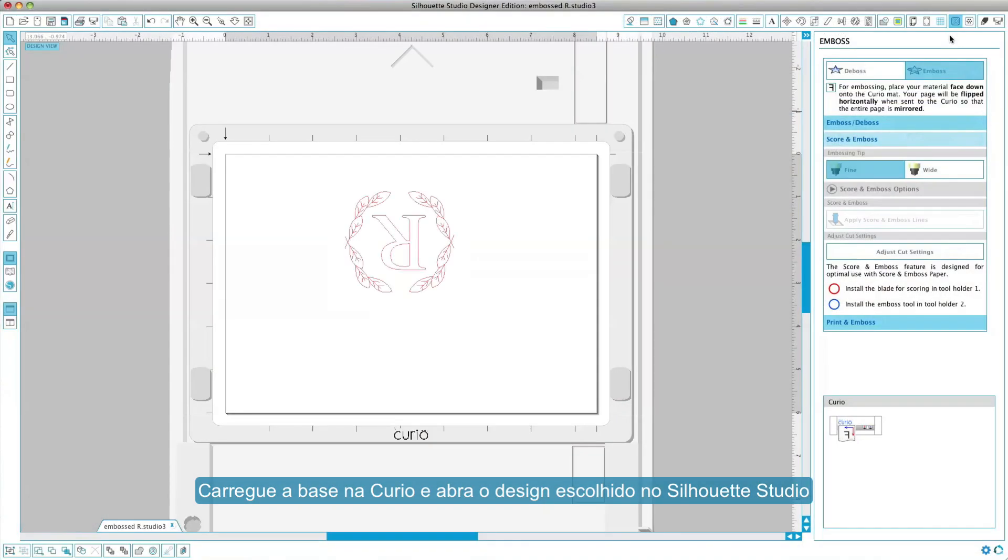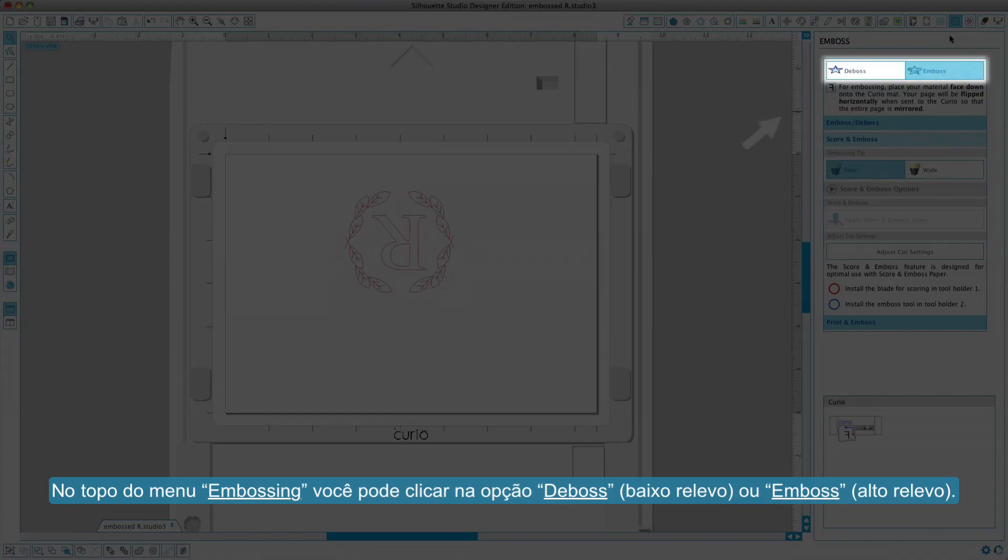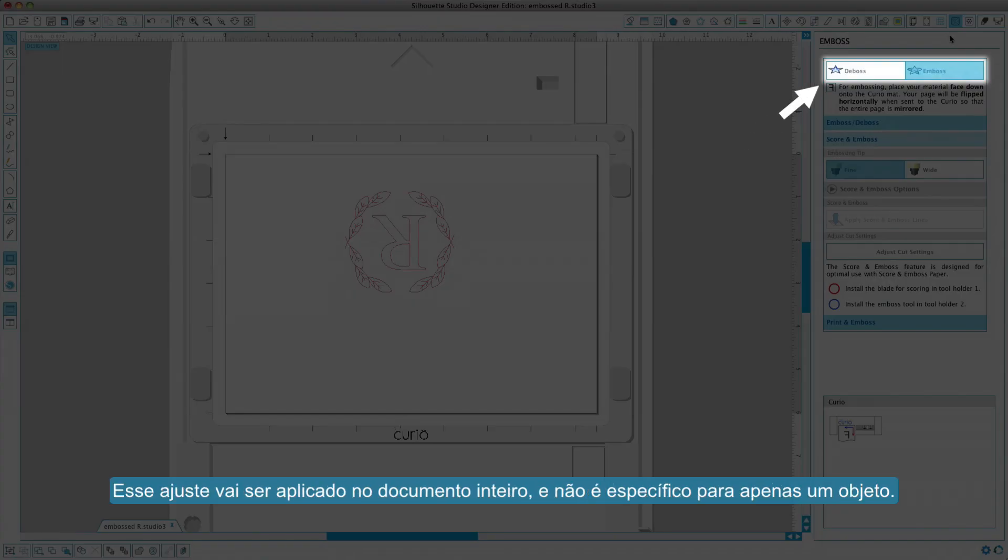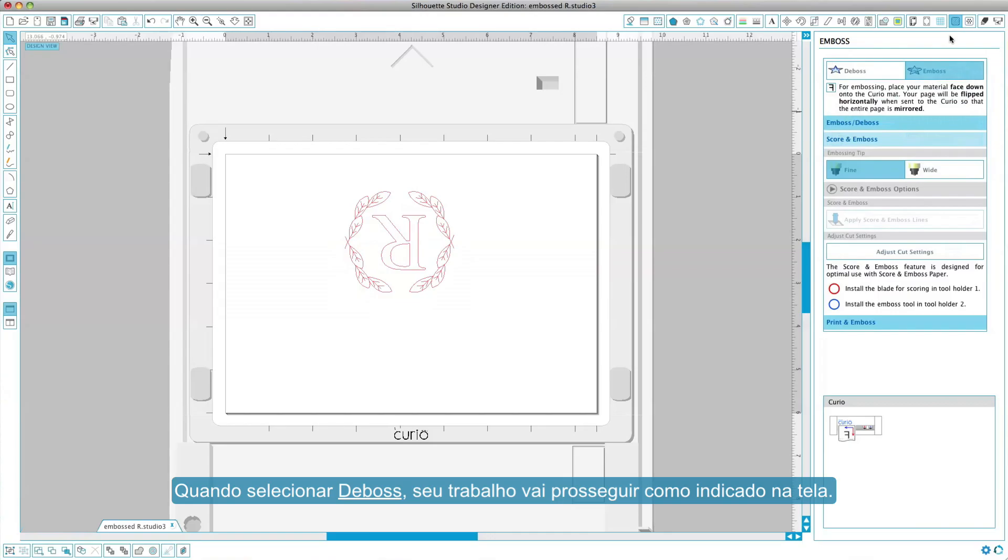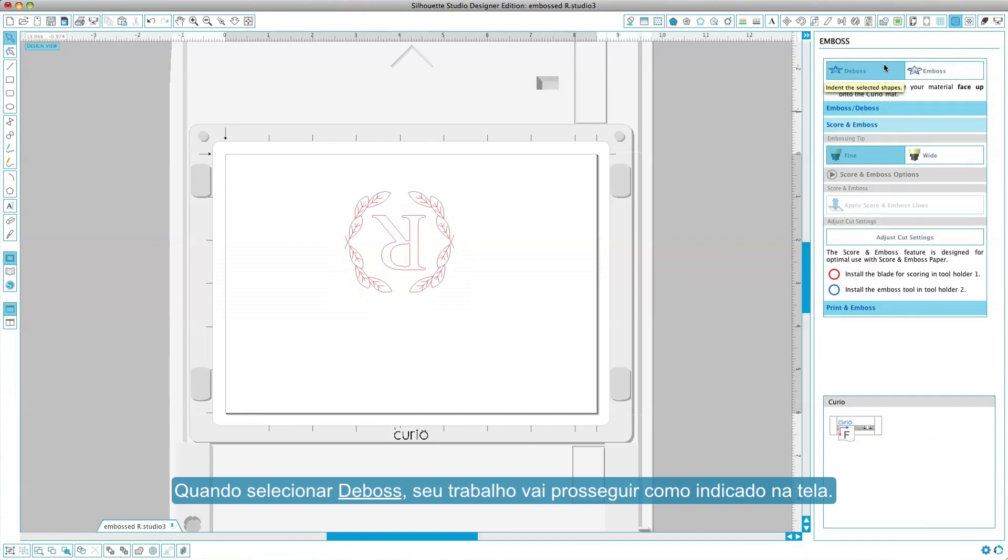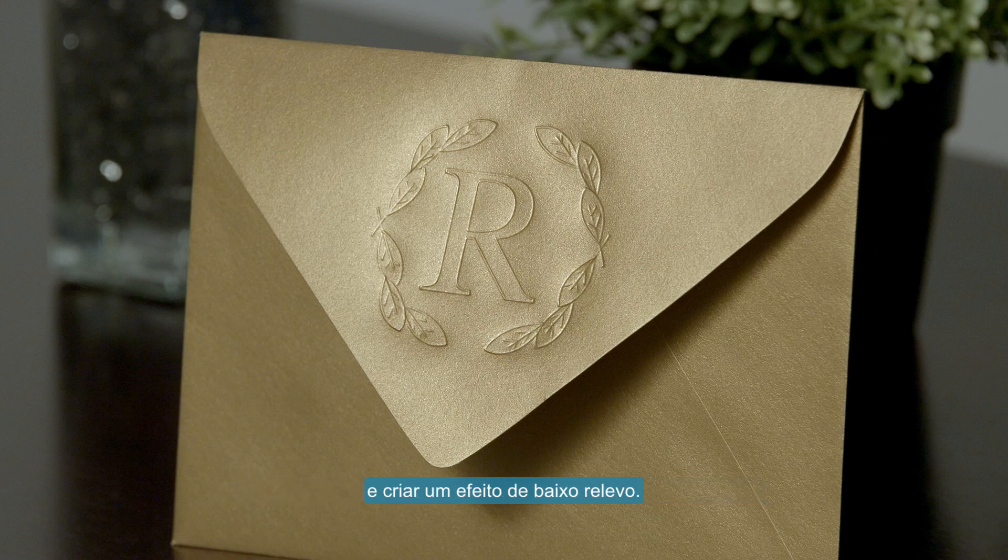Then open your design in Silhouette Studio. At the top of the embossing menu, you can click on either the deboss or emboss option. This setting will apply to the entire document and is not object specific. When deboss is selected, your job will be processed as it is viewed on screen. The action of the embossing tool pressing down onto your material will create a recessed relief of the image.